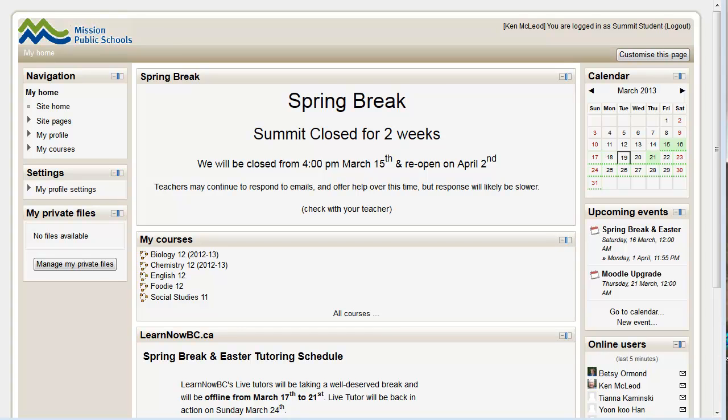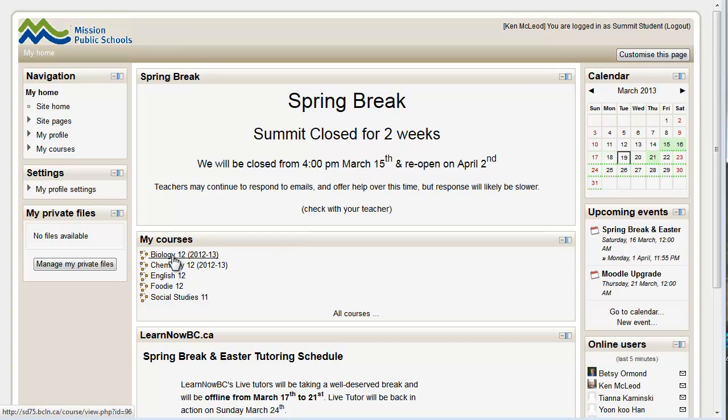Okay, then once you're logged in, you'll see a home screen. There could be different things here. We're in spring break while I'm doing this, so there's a little message here. But quite often the courses will be at the top. So the students' courses will be listed here.